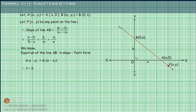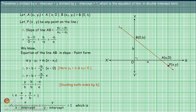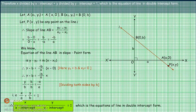Therefore, Y - B = (-B/A)(X - 0), since Y2 = B and X2 = 0. Dividing both sides by B, we get Y/B - 1 = -X/A, that is X/A + Y/B = 1. Therefore, X divided by the X-intercept plus Y divided by the Y-intercept equals 1, which is the equation of the line in double-intercept form.